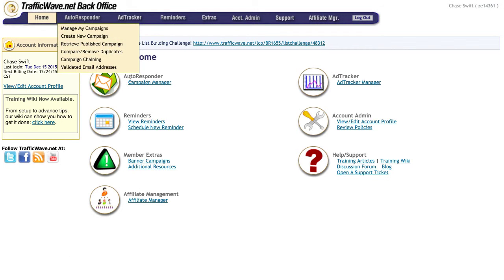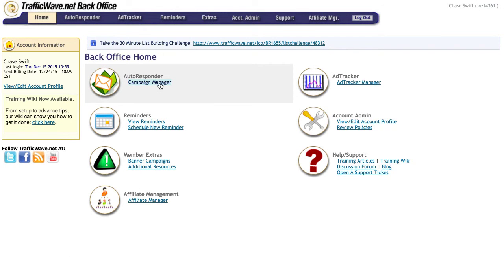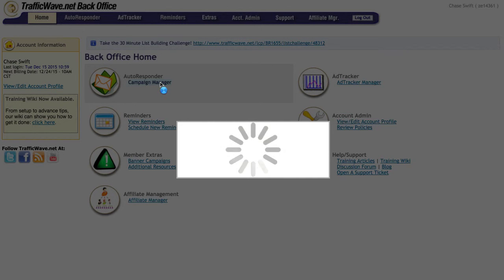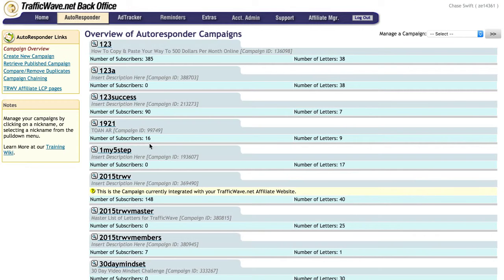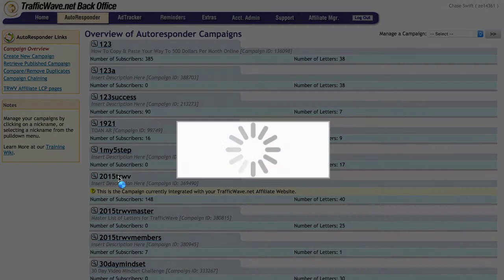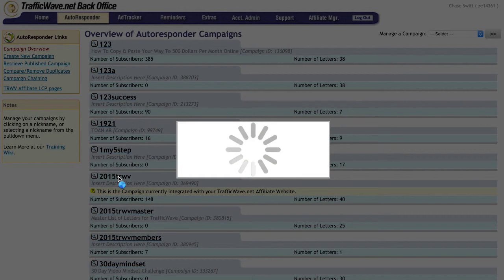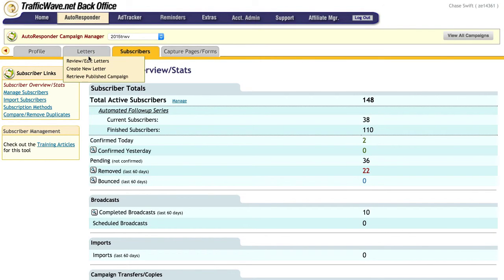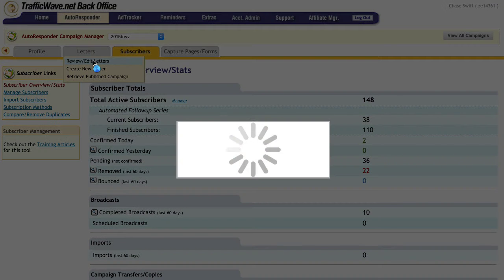Okay, now I will return to my Traffic Wave back office and I will go into my campaign manager, where all the campaigns, all the letters, everything is done in the campaign manager. And I'll just go into one of my more popular campaigns that I use because I have some preset letters.